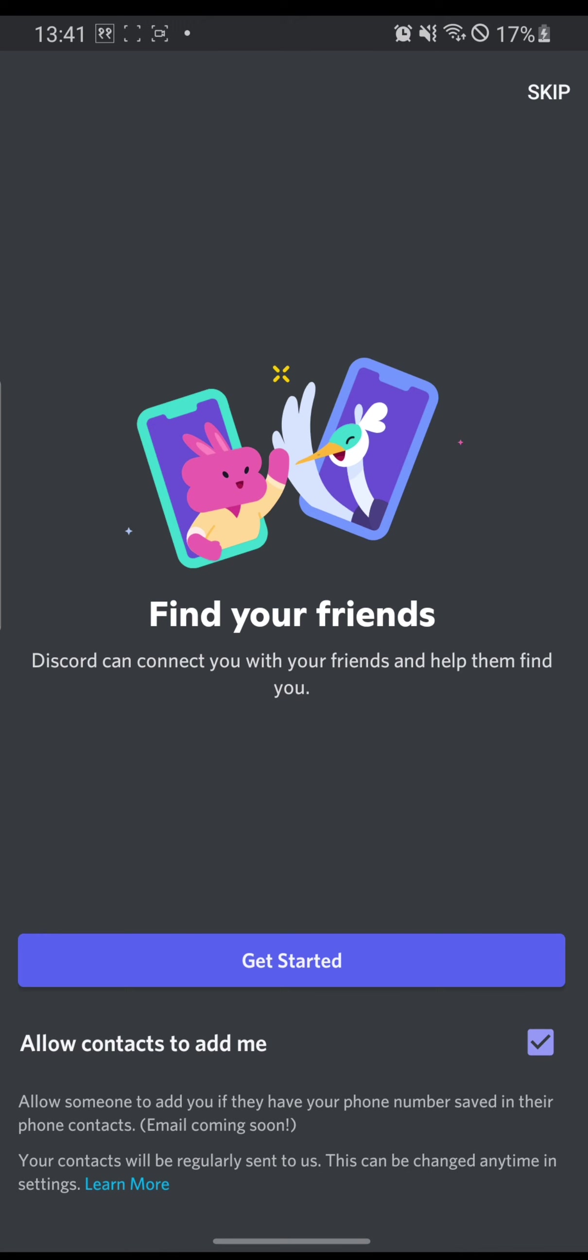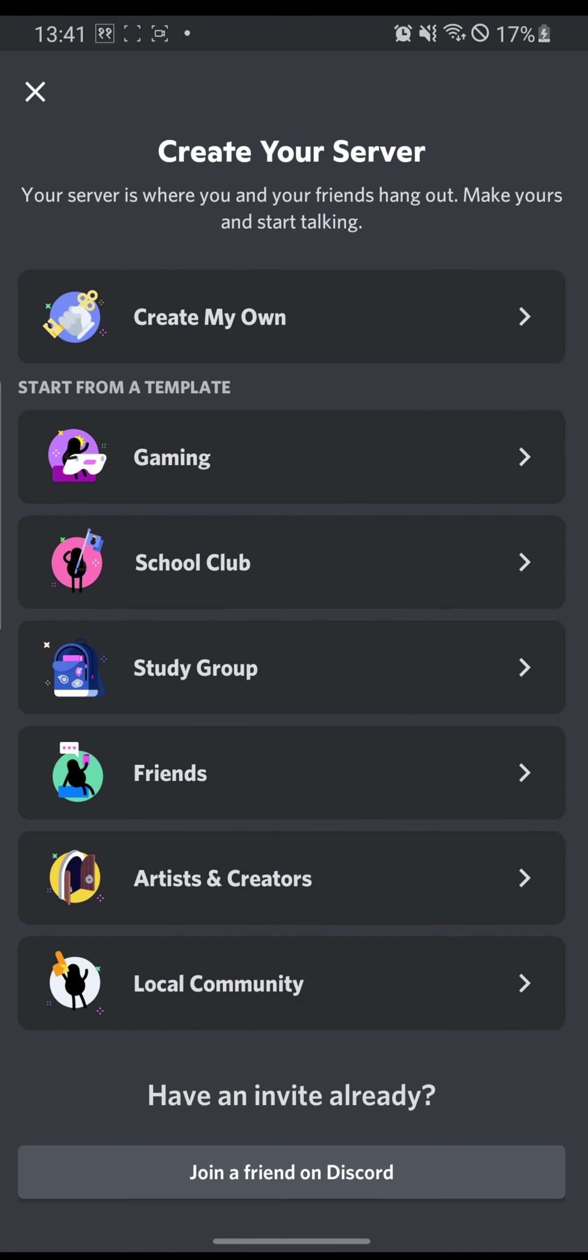And let's skip the contacts for right now. And now we have successfully created an account in Discord. Now we can also create our own server, which is a first priority to build a community or a club for yourself.